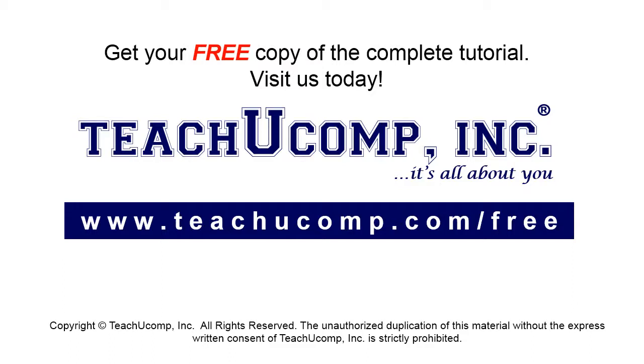Get your free copy of the complete tutorial at www.teachucomp.com forward slash free.